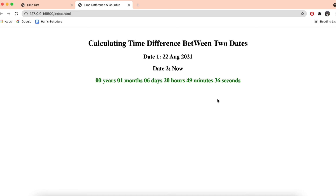Thank you for watching. I hope this video helped you understand a little bit about JavaScript libraries and how we can easily calculate the difference between two days and make it look like a count-up timer. See you in the next video, bye!